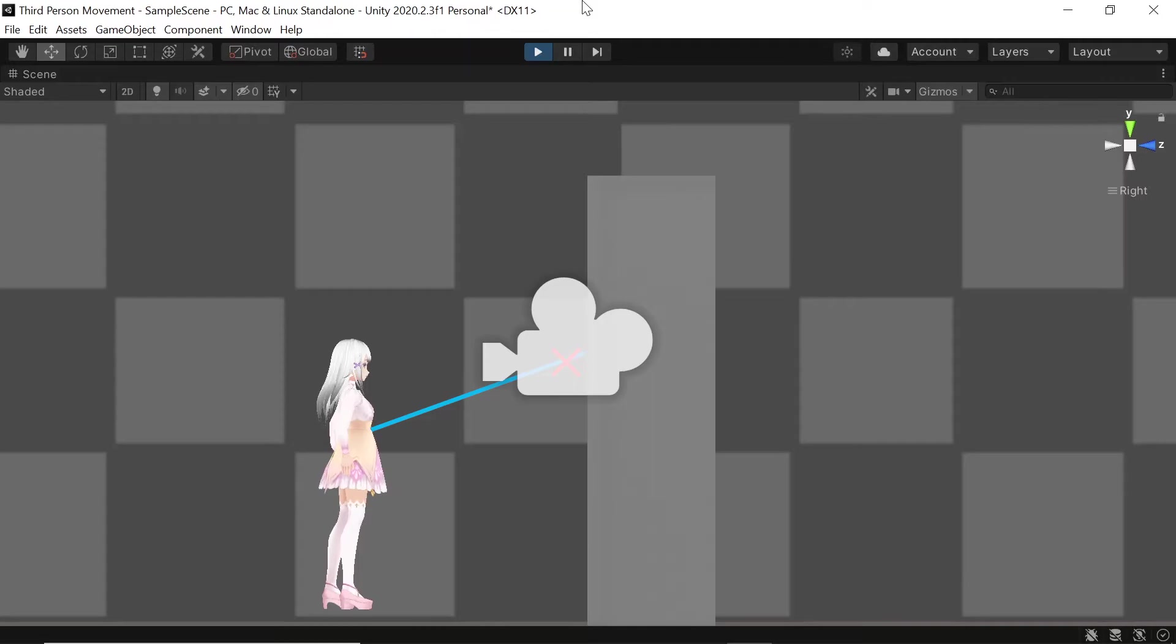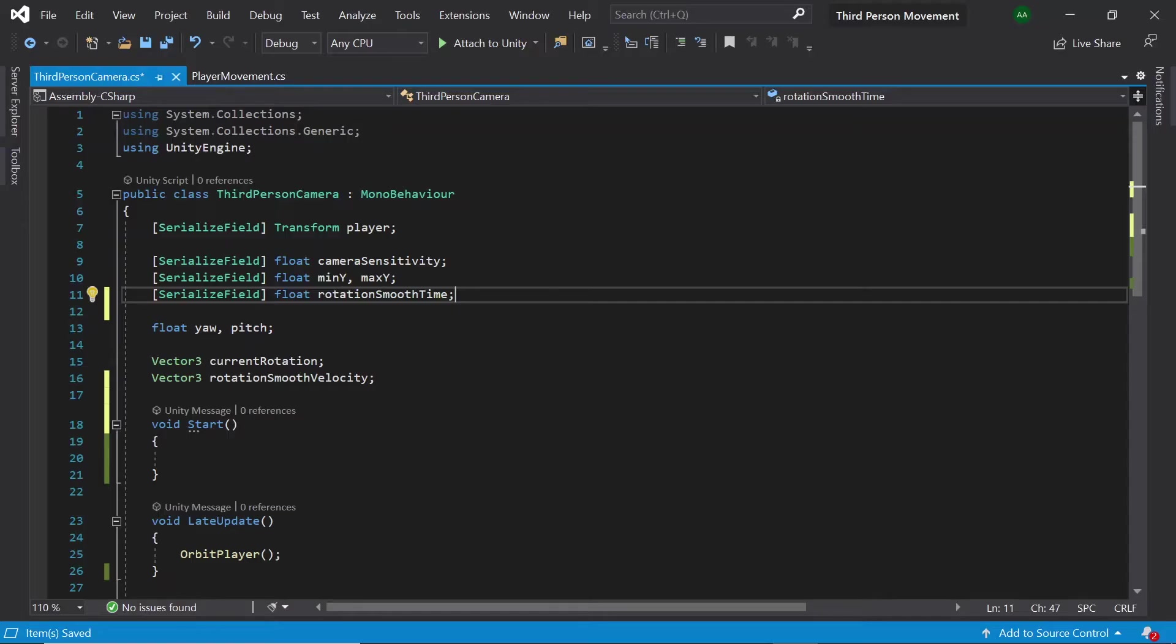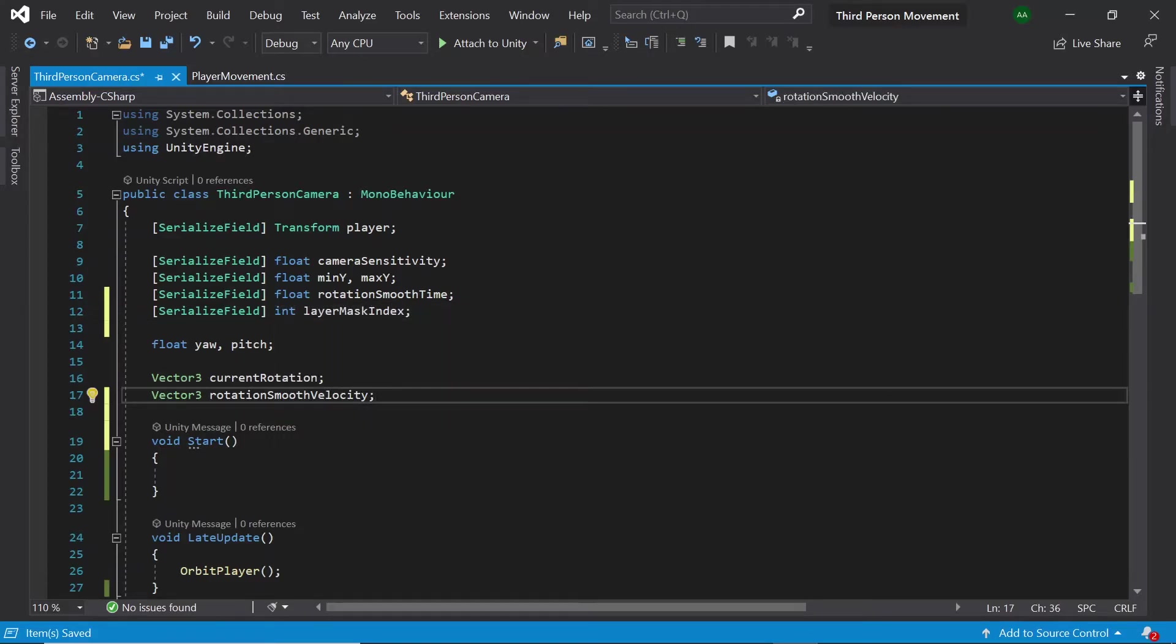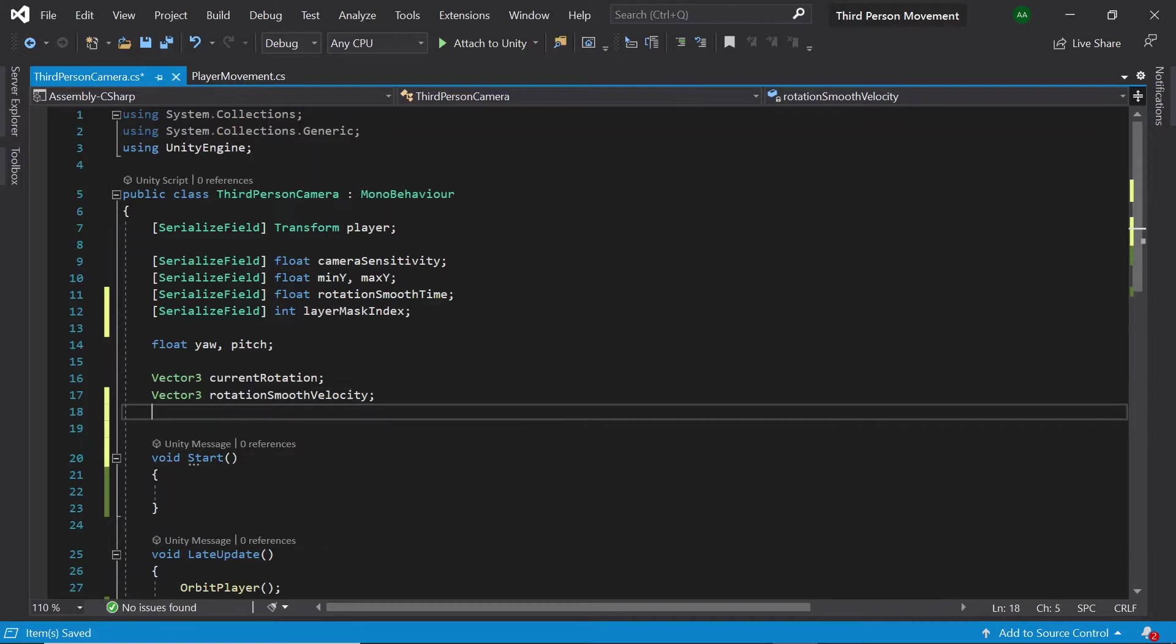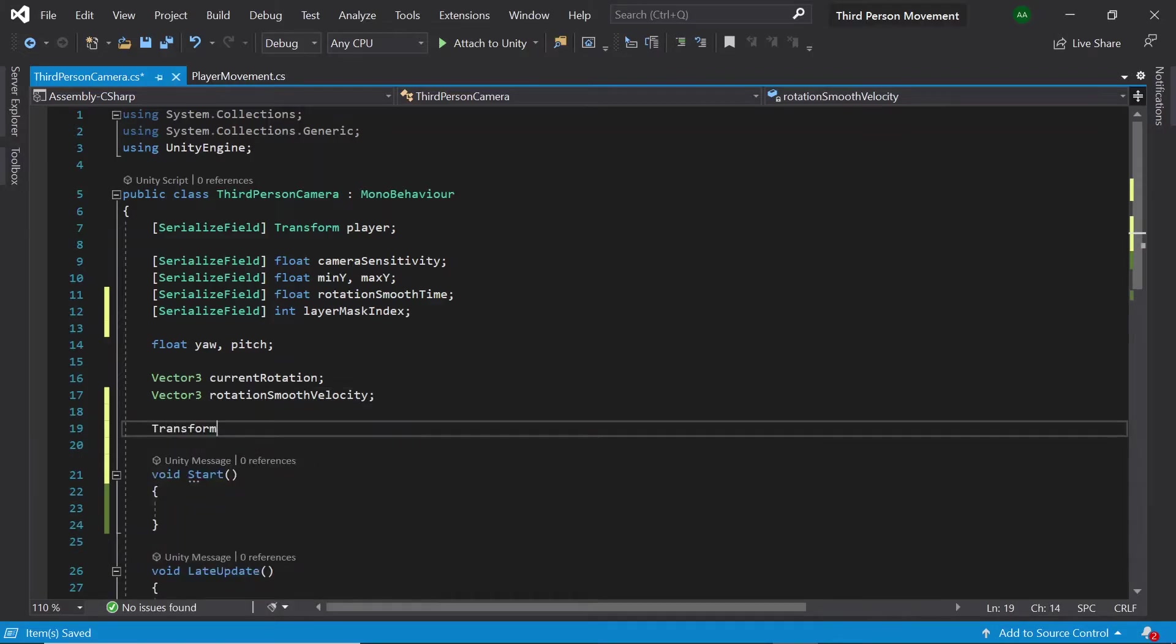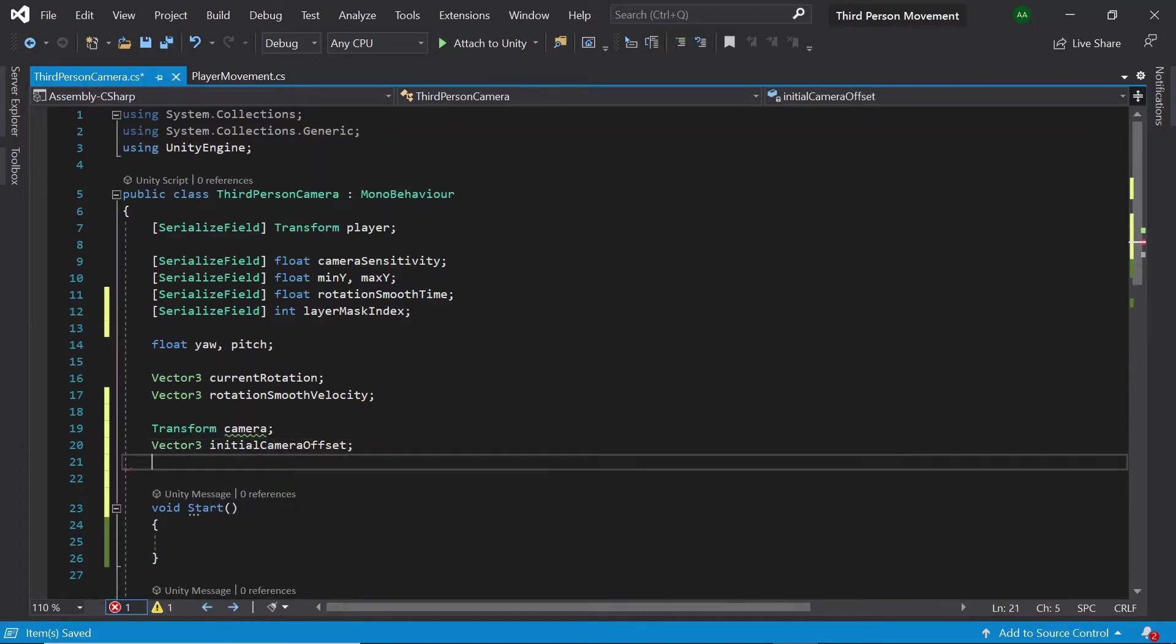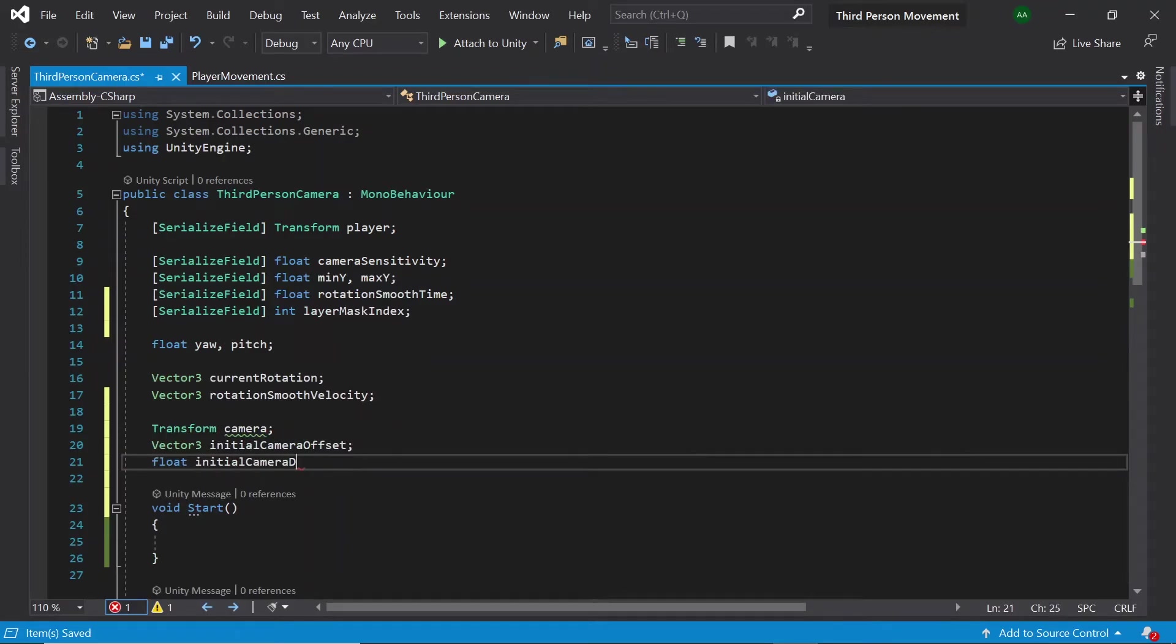Let's head into Visual Studio and get this coded out now. First of all let's create an integer called layer mask index which we'll assign in the inspector. Then let's create a transform called camera, a vector3 called initial camera offset, and finally a float called initial camera distance.